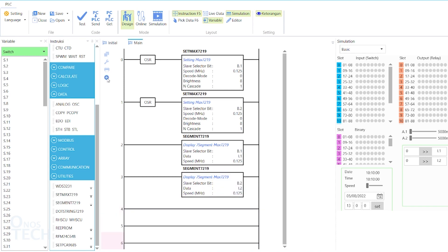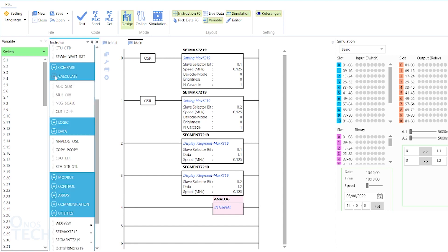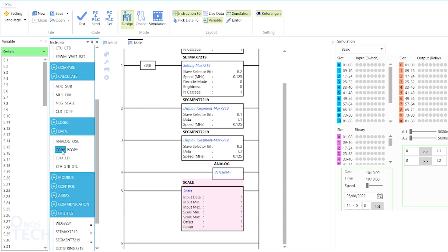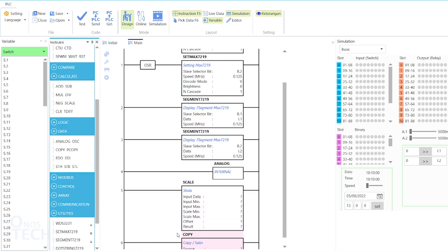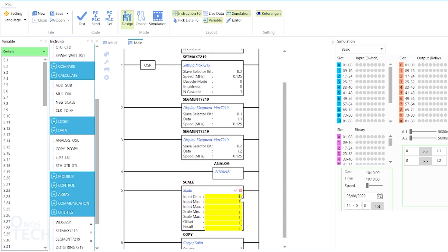Insert an analog, a scale, and a copy instruction into the program to read the potentiometer value from A.1, and copy the unscaled and scaled millivolt values to I.1 and I.2.